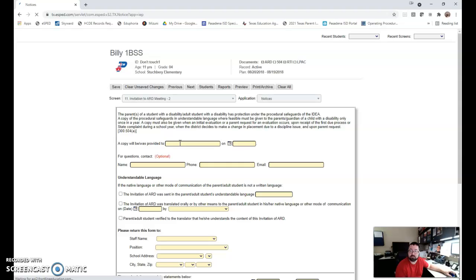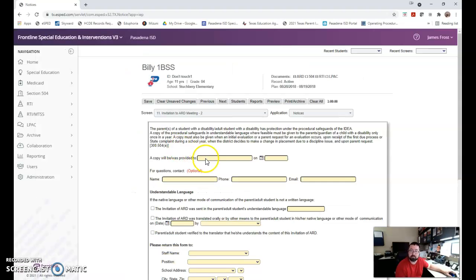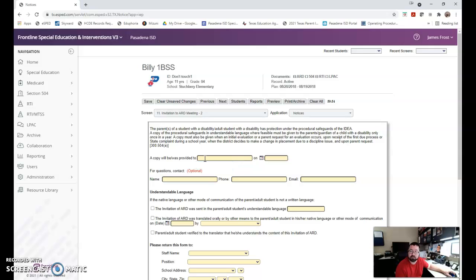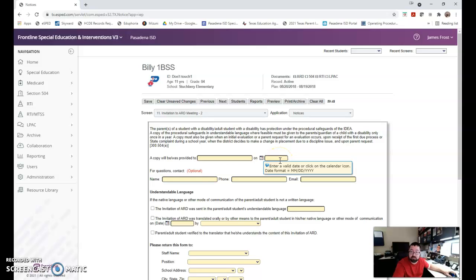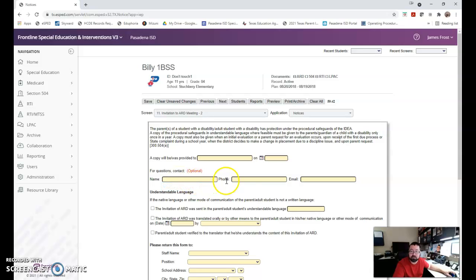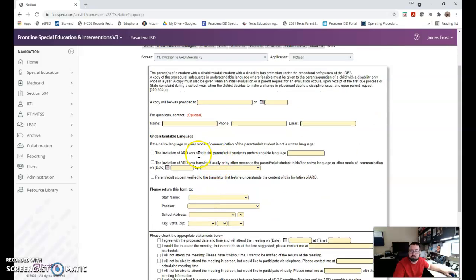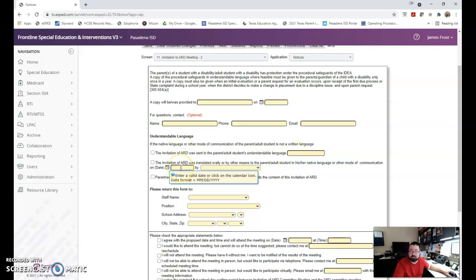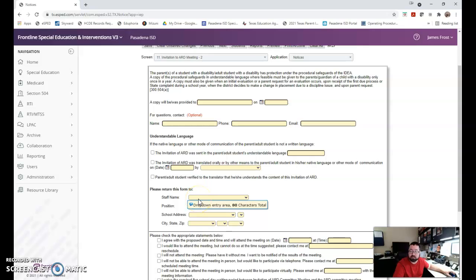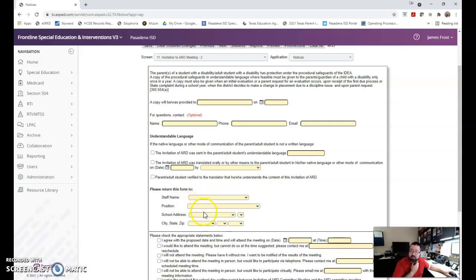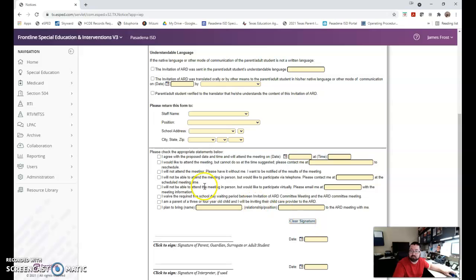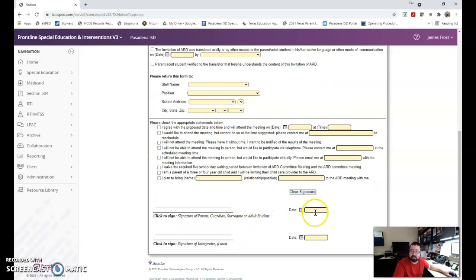I get the invitation to ARD meeting 2. A copy of the procedural safeguards was provided to, and please don't put parent of, please put the parent's name so that we know if it was mom, dad, auntie, aunt, uncle, grandpa, whoever it was we have their name and what date you provided it. Did you send it home with this notice? What was the question if you have questions? This is optional. They can contact you, you can put your name, phone number and email address. You don't fill this out unless you're sending it home in another language. This will populate if you fill out the first screen with the date of the meeting and who to return the form to. So do you want it to come back to the clerk, the LSSP, the diagnostician, speech pathologist, depending on who the kid is. So staff name, position, school address, city, state, zip. The parent checks one of these, we don't pre-check it for them. They sign it, date it and send it back.